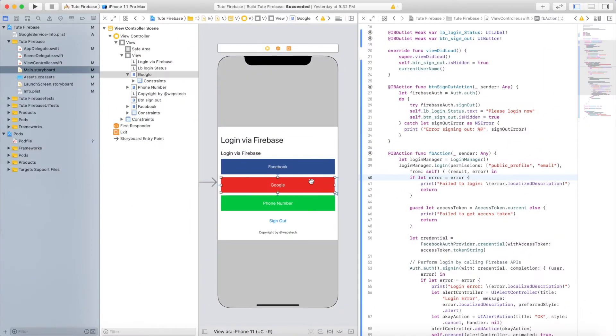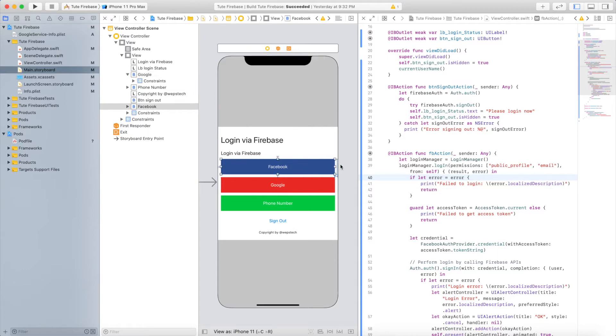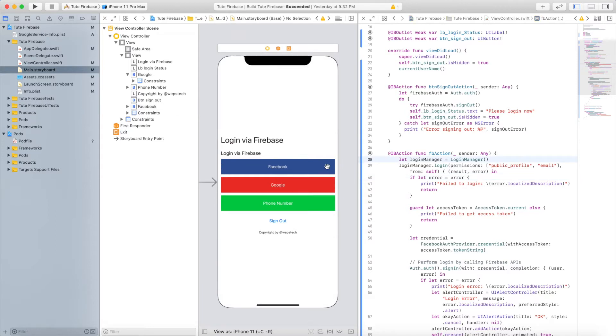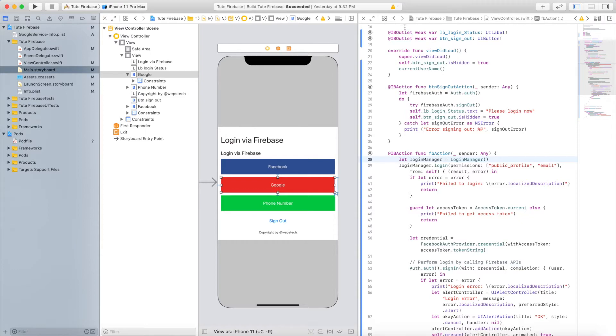Hello developers, welcome to a new tutorial. In the last video, we explained how you can integrate Facebook login in your iOS application. In this video, we're going to explain how you can integrate Google login in your iOS application.